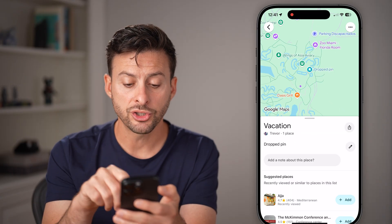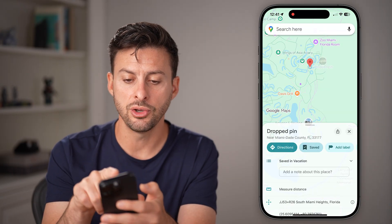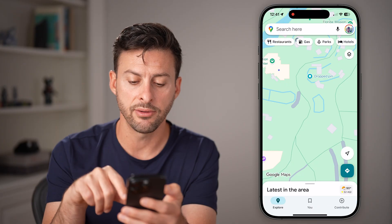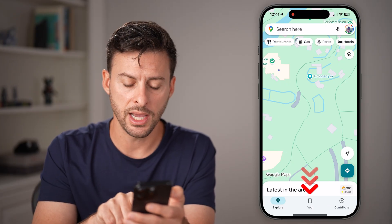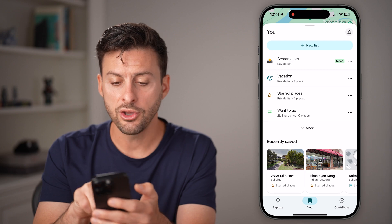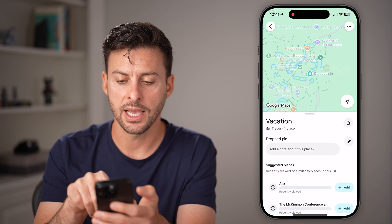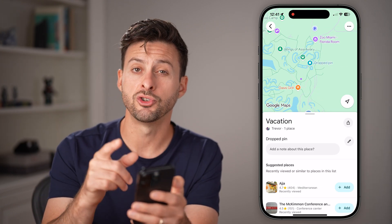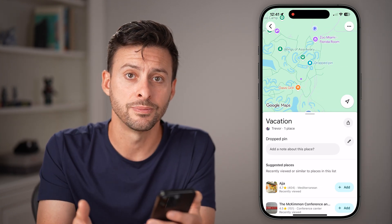Now I'll show you how to find this. Go back out of here and exit. If you need to find it, tap on the U button at the bottom center and you can see there is your vacation list. Tap on it and it will show you all your dropped pins or saved locations.